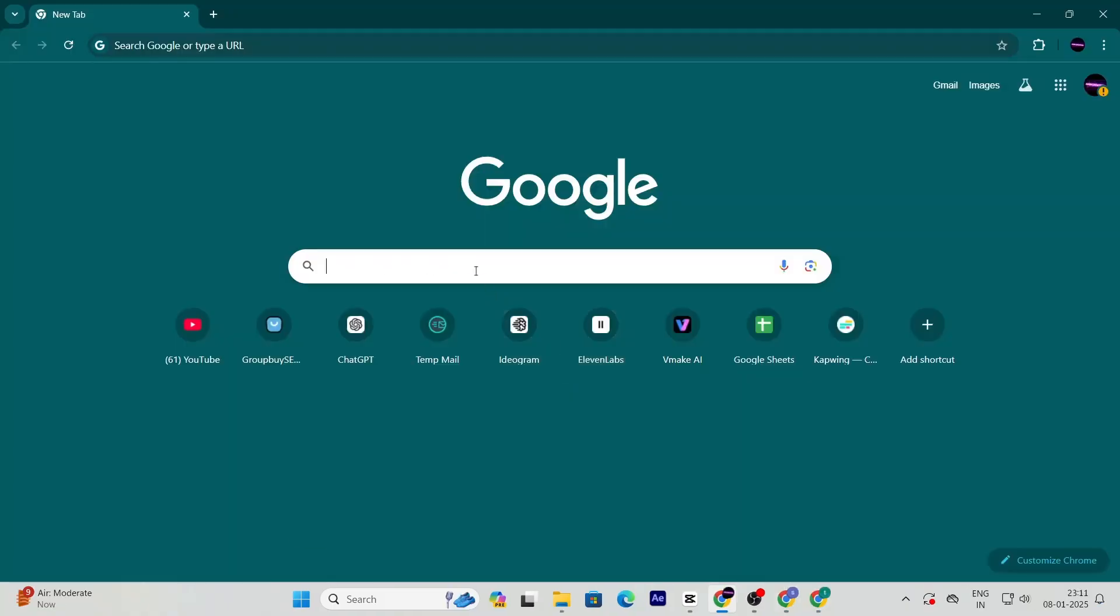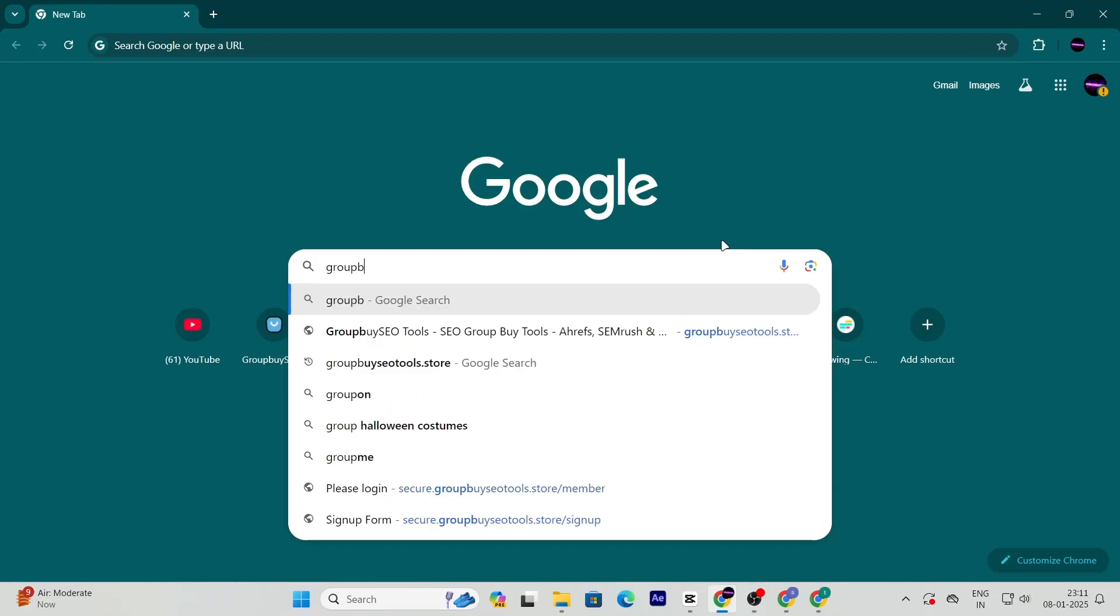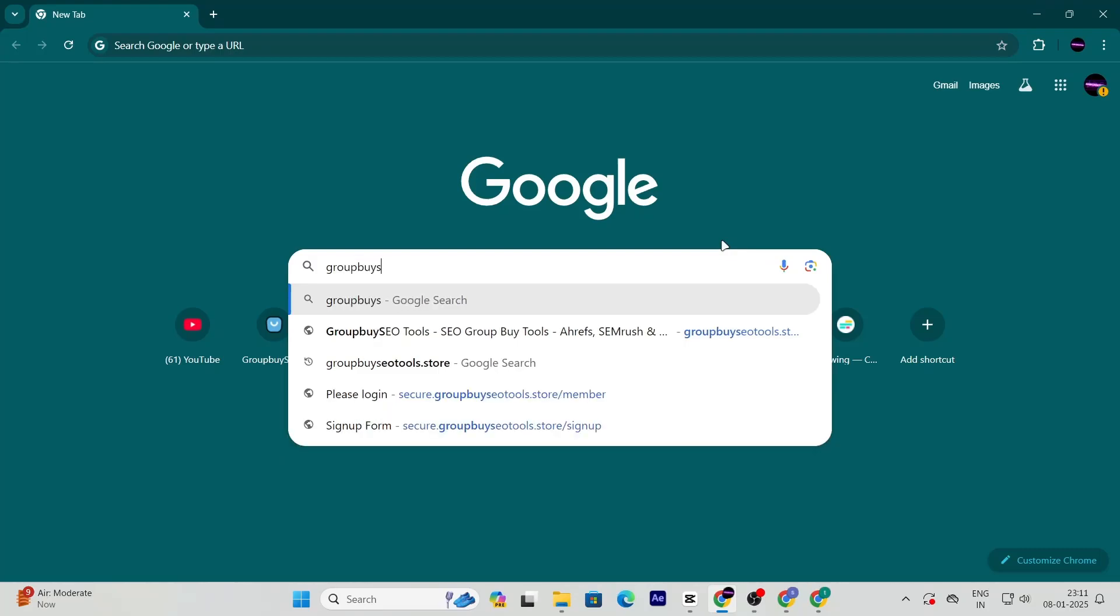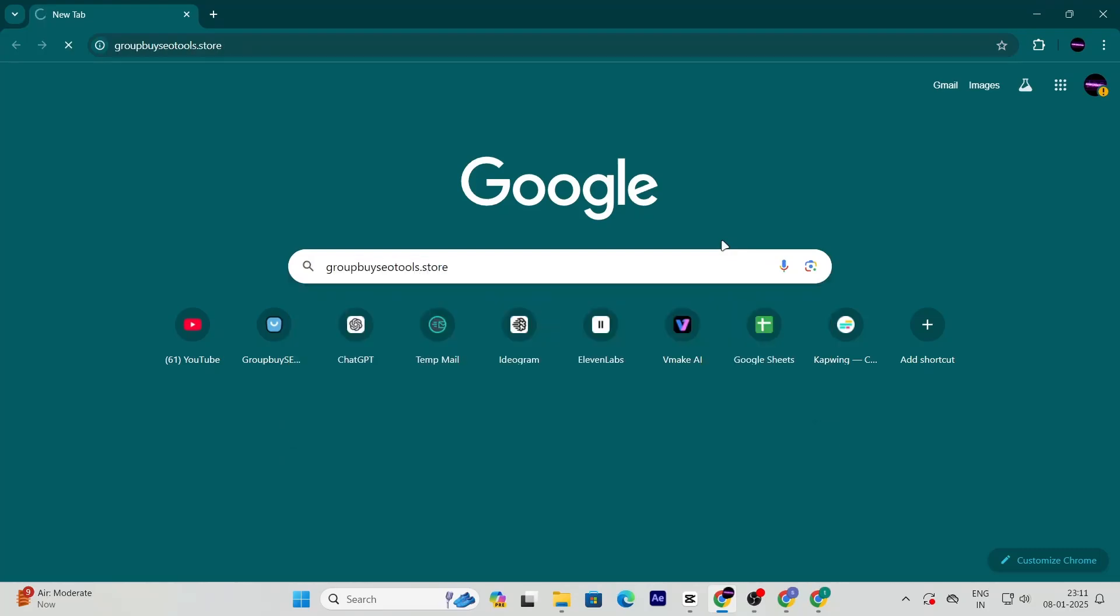First, open your browser and head over to groupbyseotools.store. This is the website where all the magic happens.